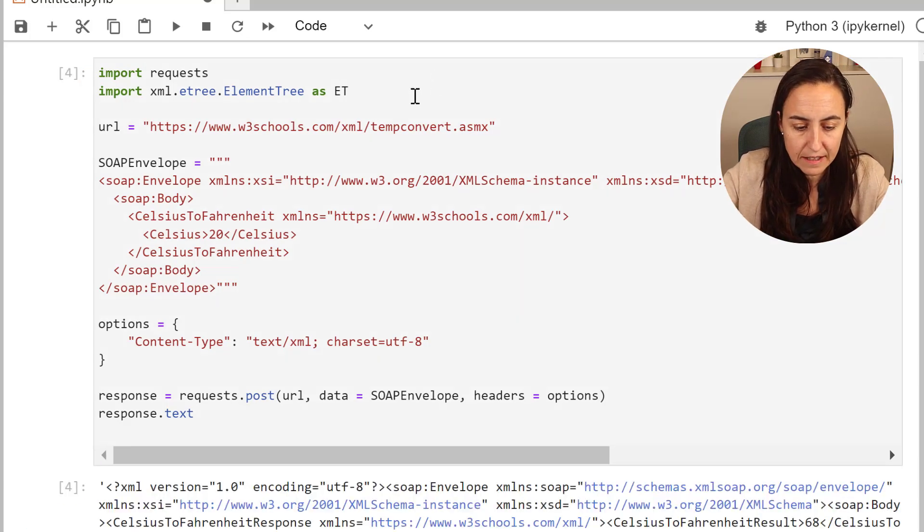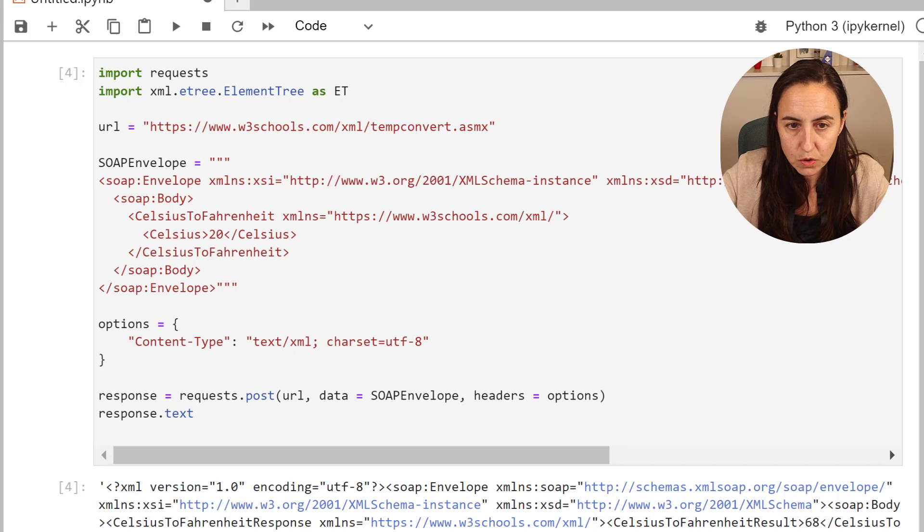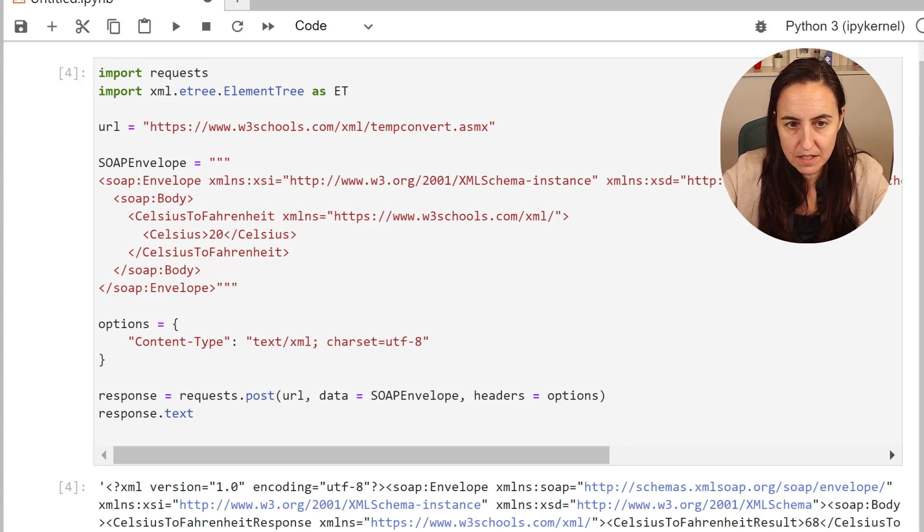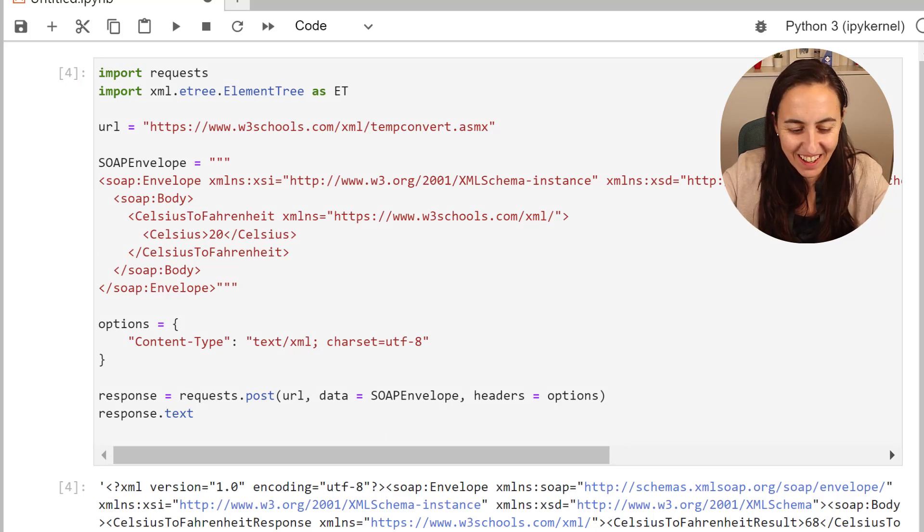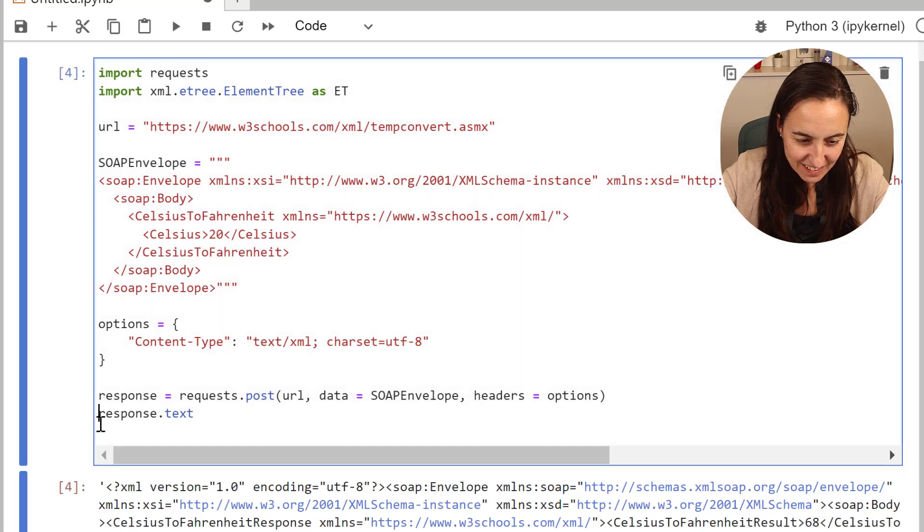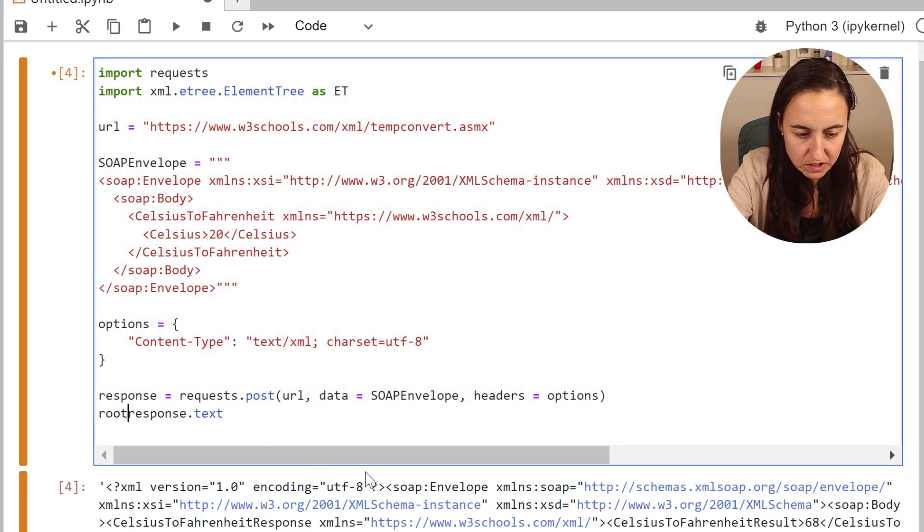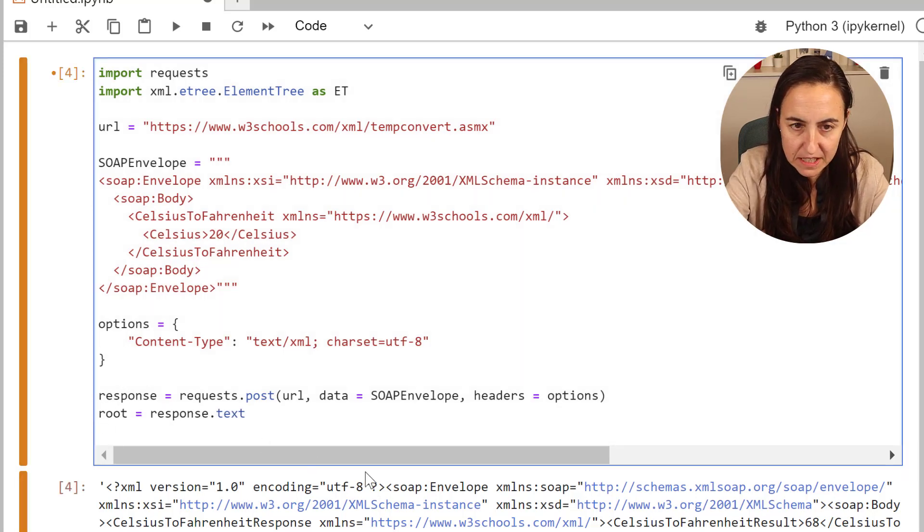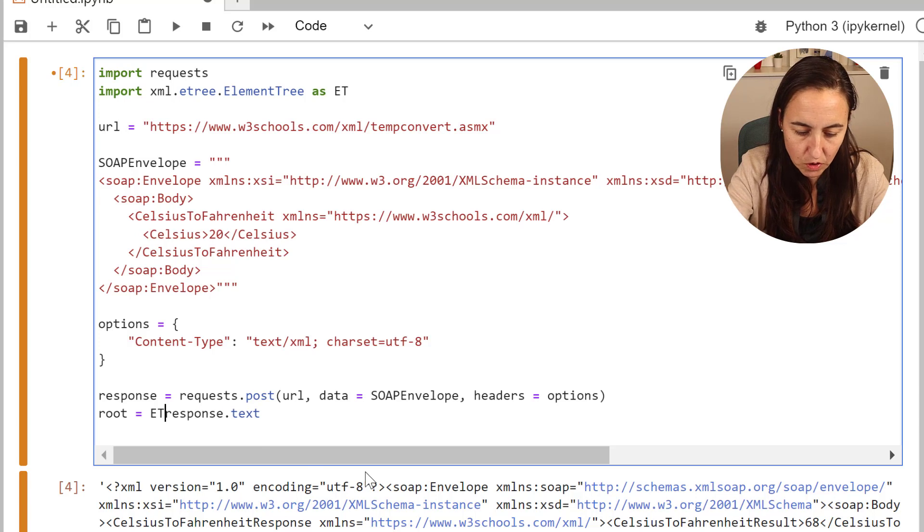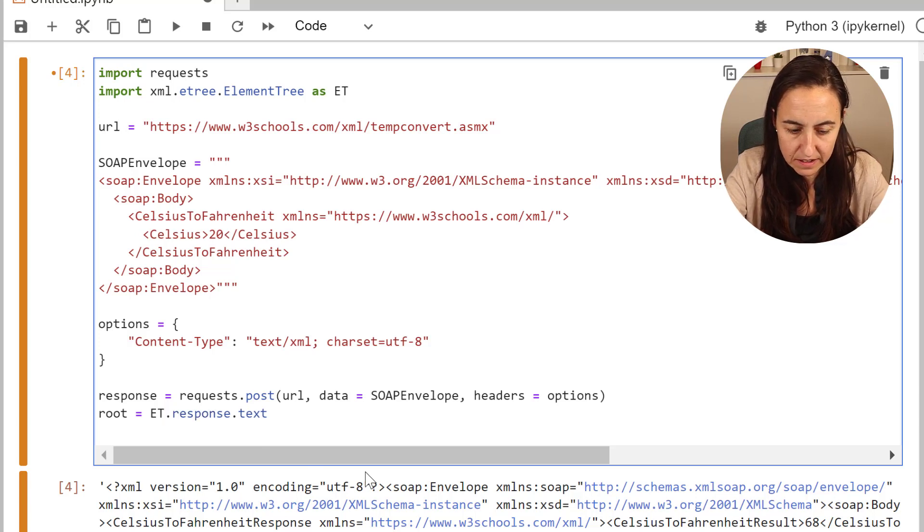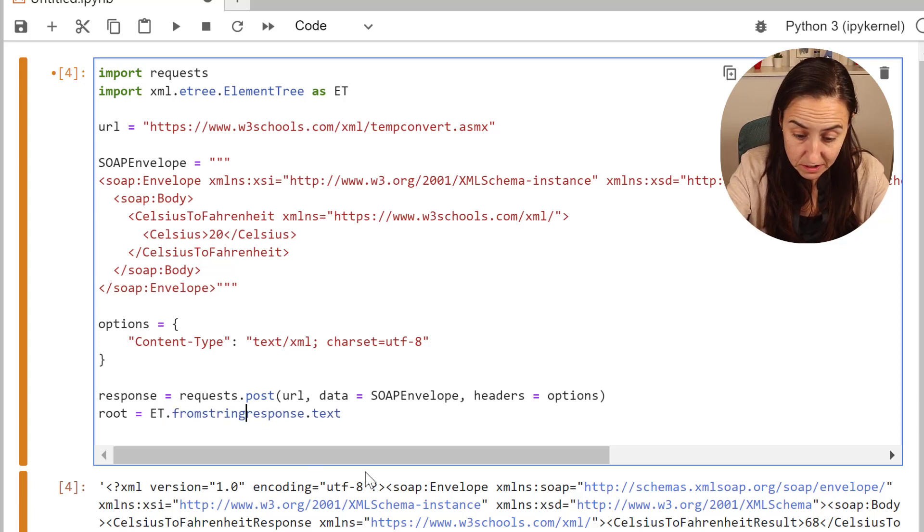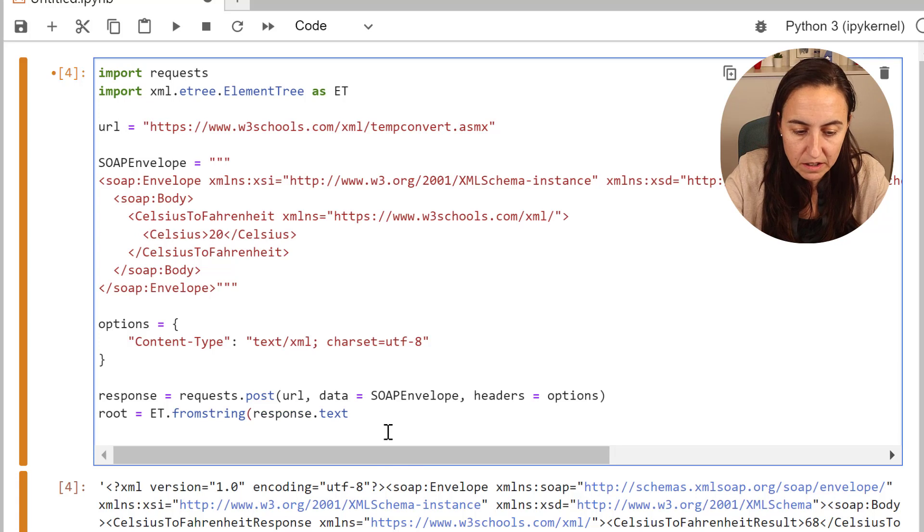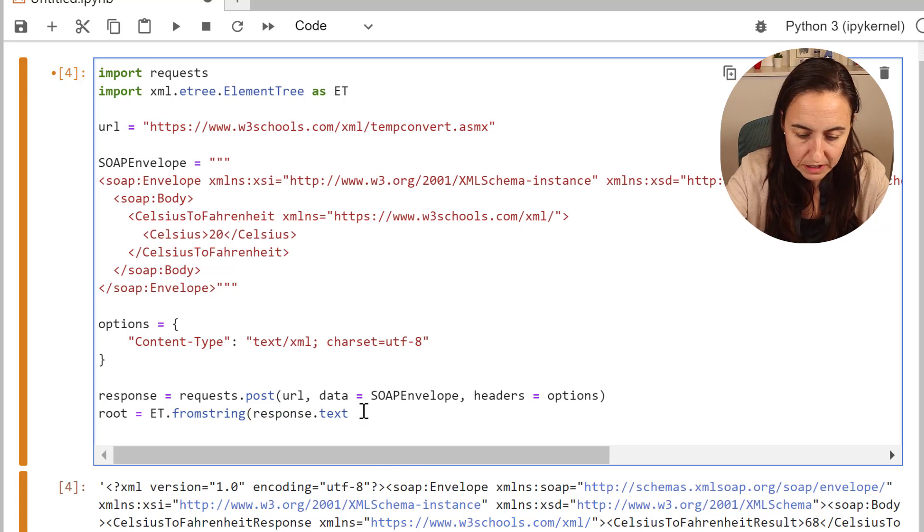There is a library built into Python called ElementTree. So you import it like that. What we need to do is get the response parsed into a string. And this is fromstring. This took me the longest time, you wouldn't believe it.